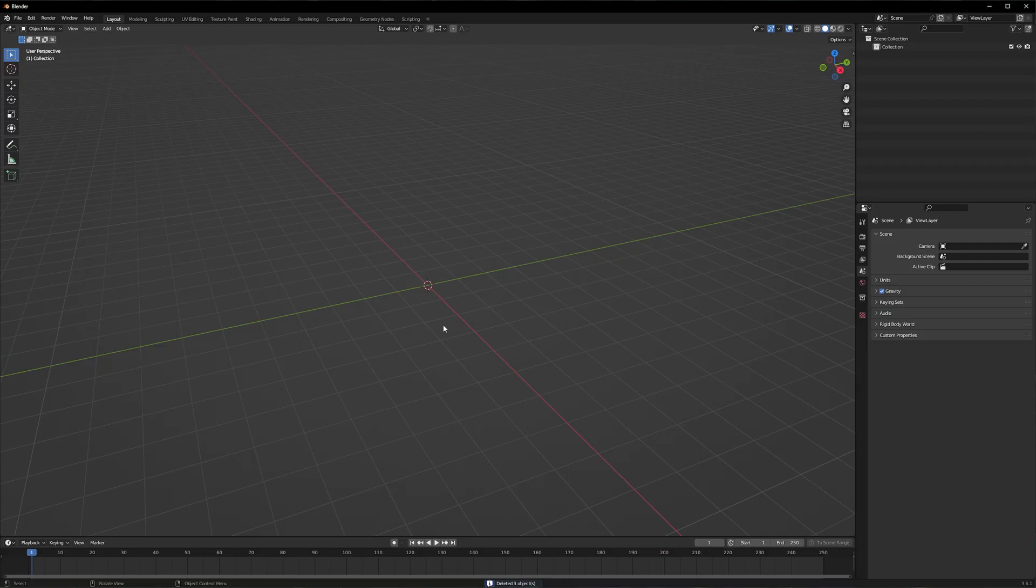Here I have a blank Blender project, as I've only just removed the starting cube, camera and lights.